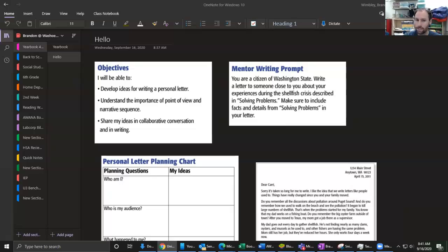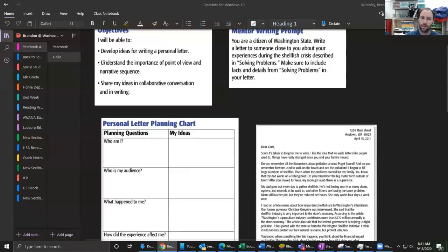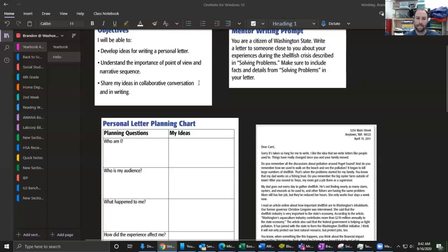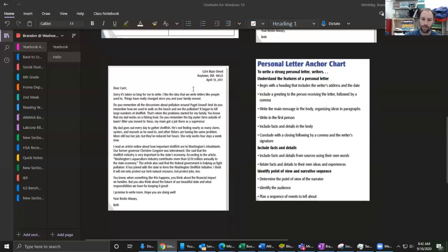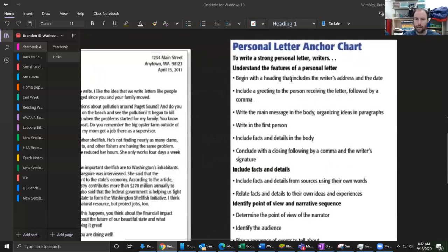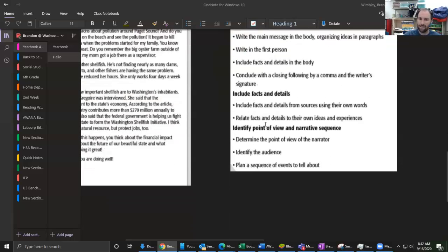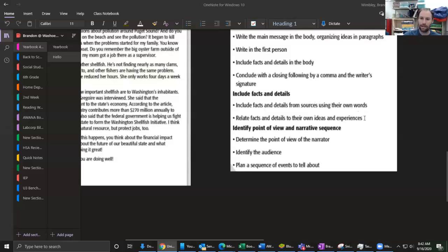Right here we have our objectives. We're going to develop ideas for the personal letter, understand the importance of point of view, and then share our ideas in our writing. Let's head down to this anchor chart right here. We've already looked at these features of a personal letter - the stuff like your address, your greeting, the body paragraph. Last time we did the facts and details and making them connect to our own experiences.